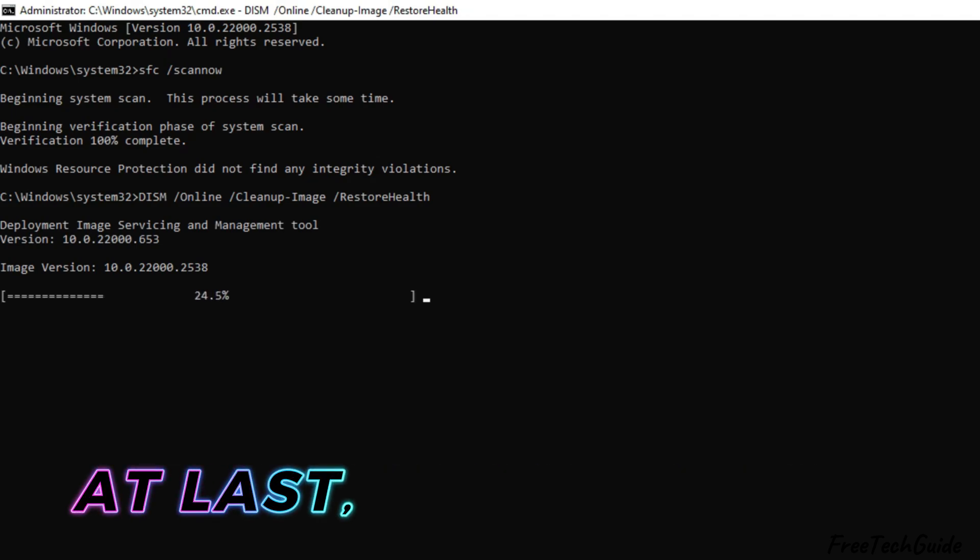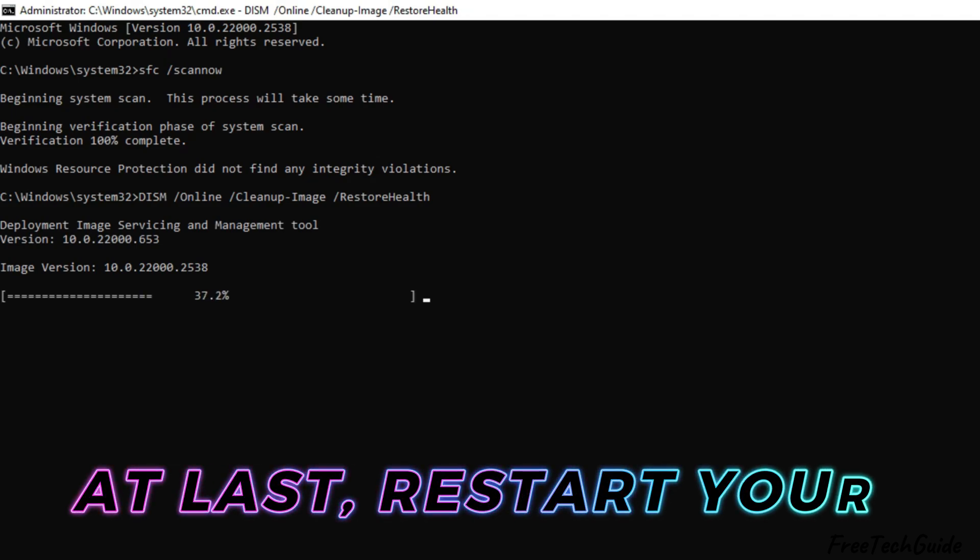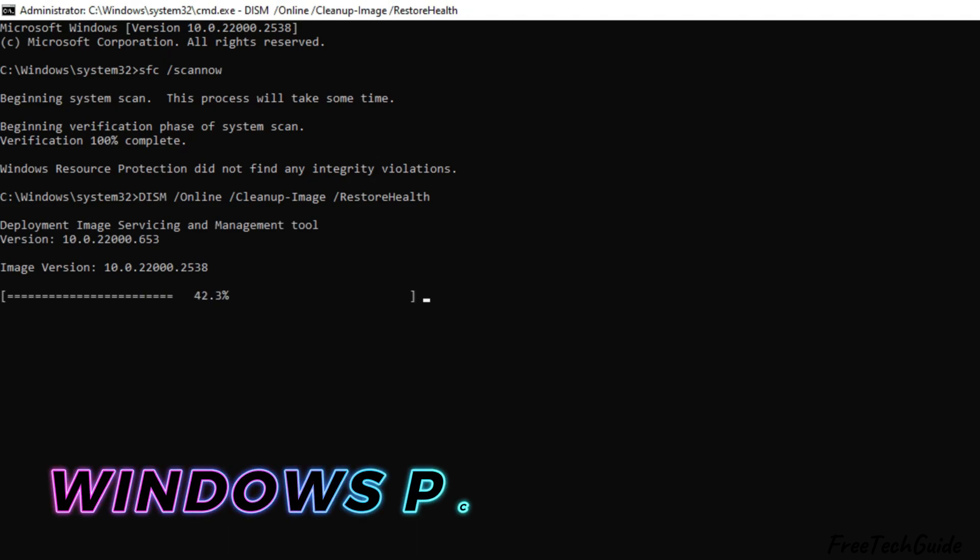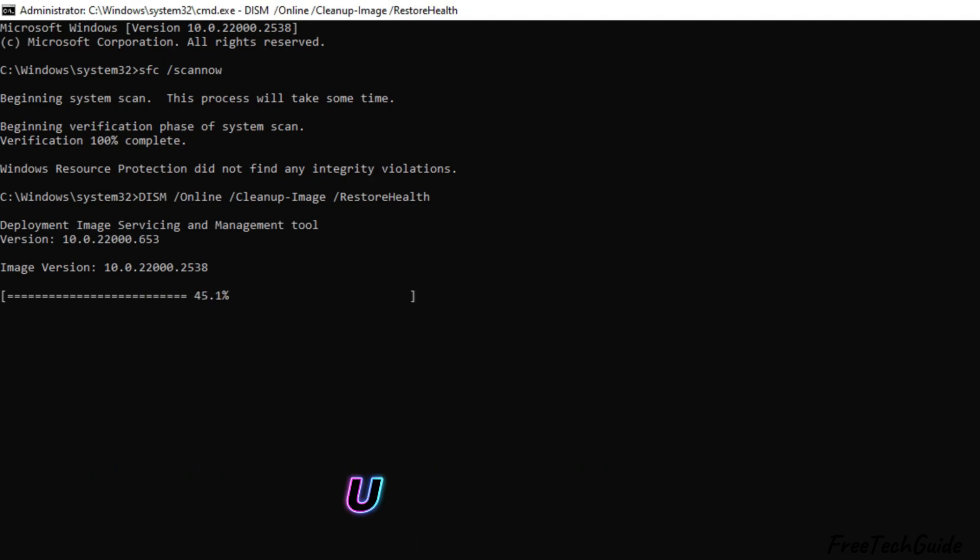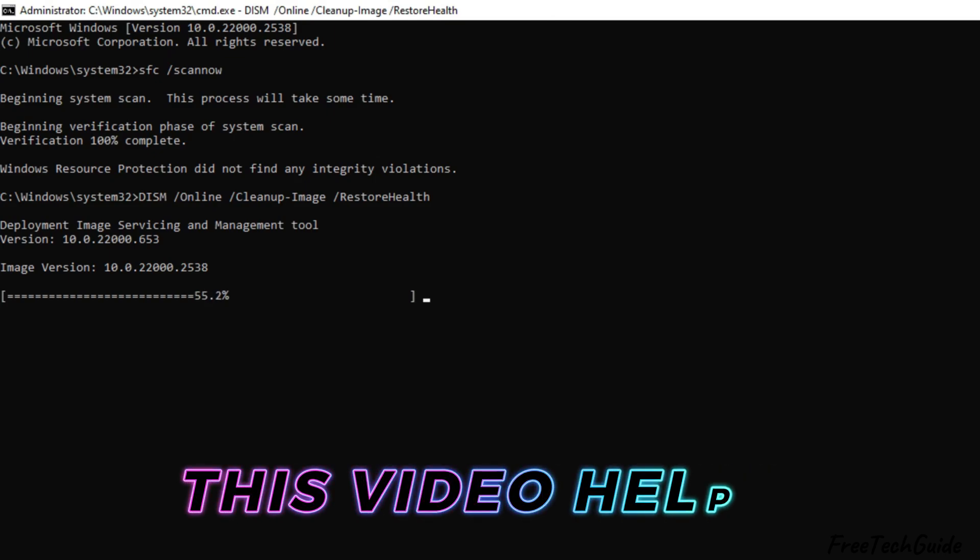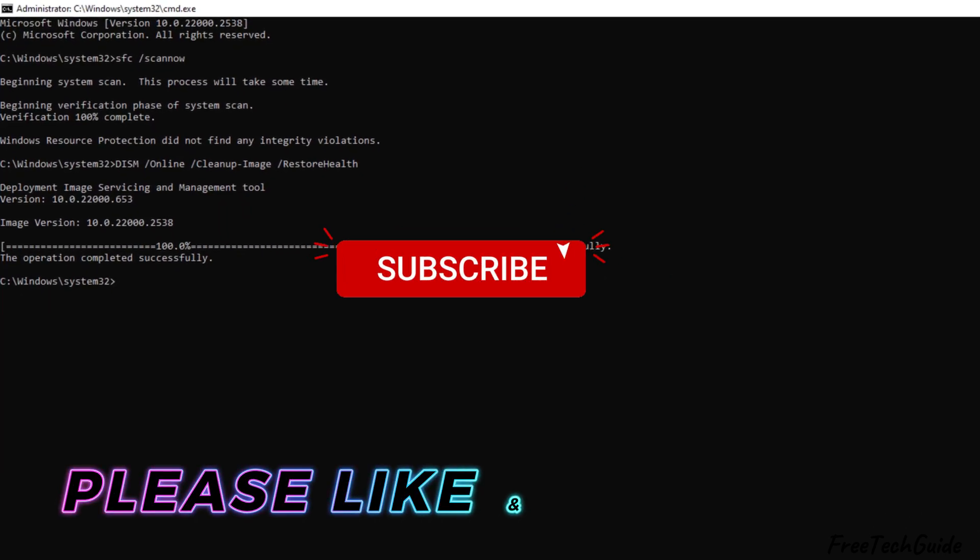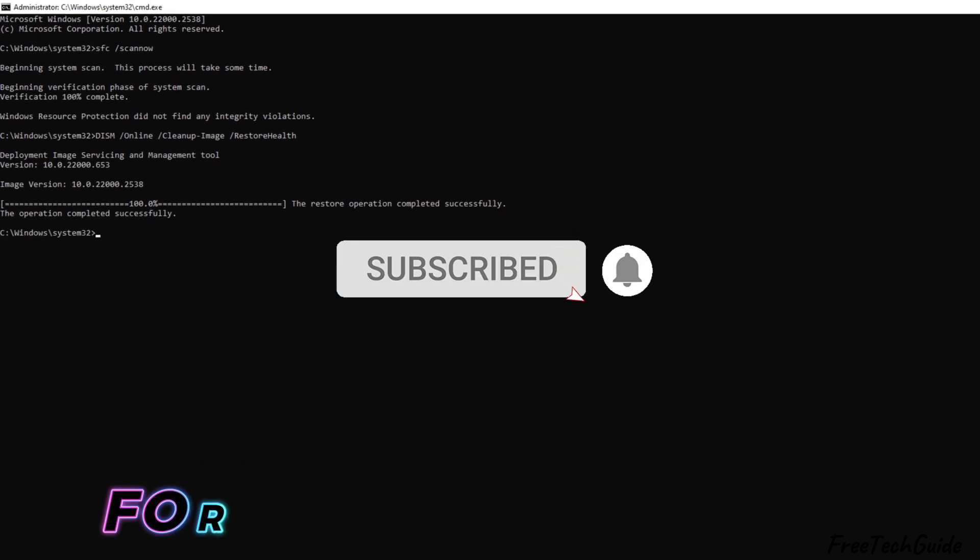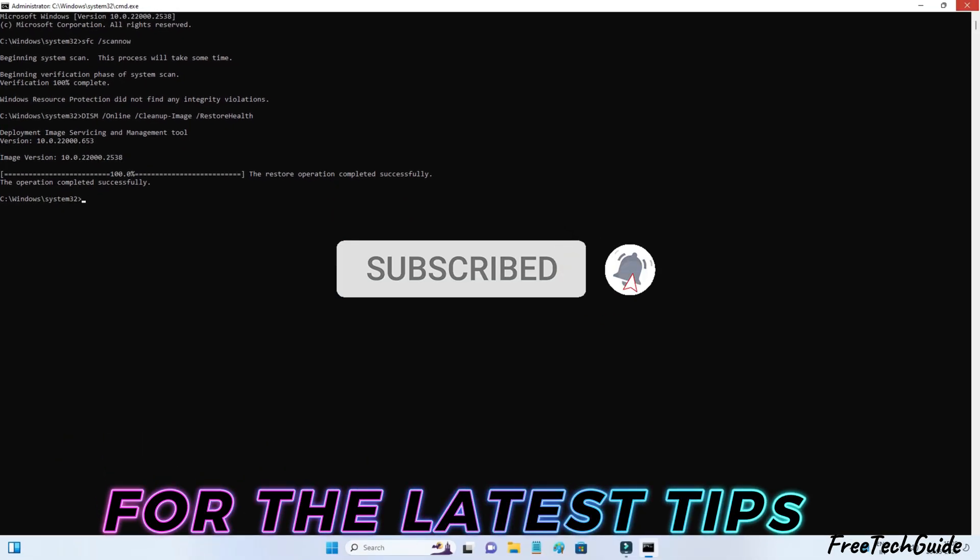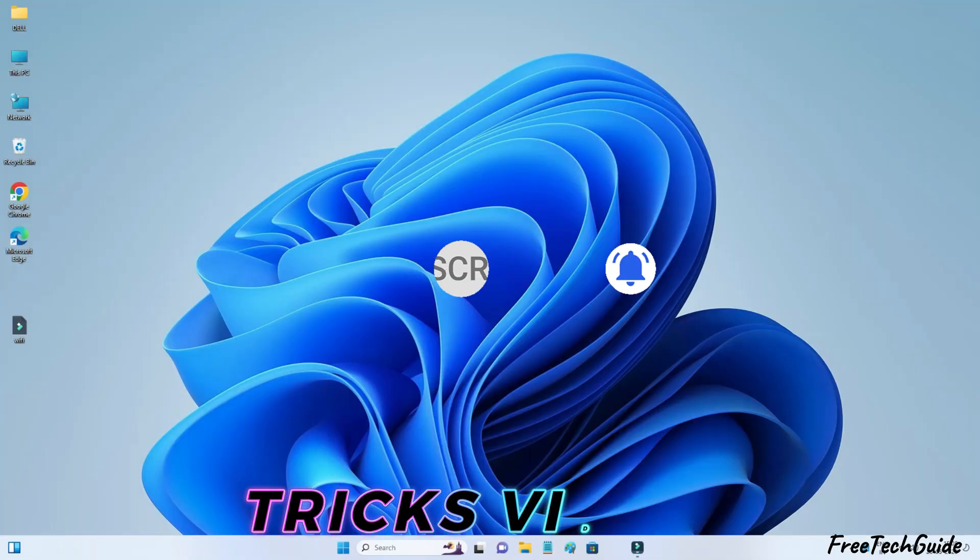At last, restart your Windows PC and check for updates. I hope you found this video helpful. Please like and subscribe for the latest tips and tricks videos.